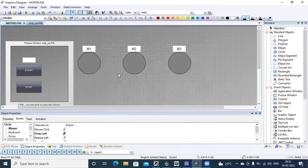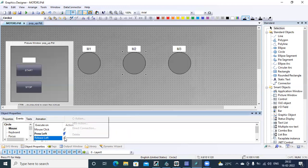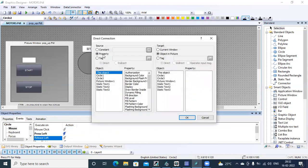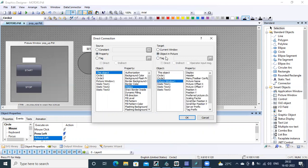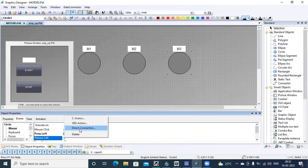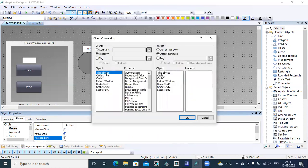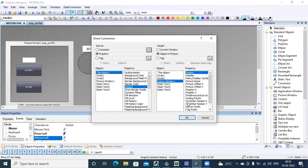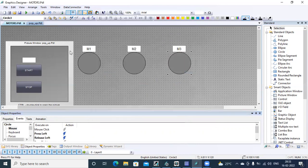Similarly, for motor 2, same way — right-click, direct connection, property, this object, display, picture window 1. And this object, display, picture window 1. The third one also — click, direct connection, this object, display, picture window 1. Let's save this one.